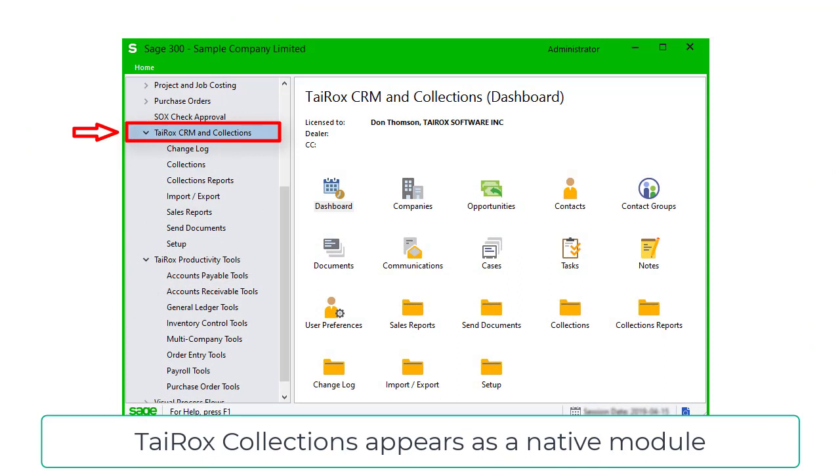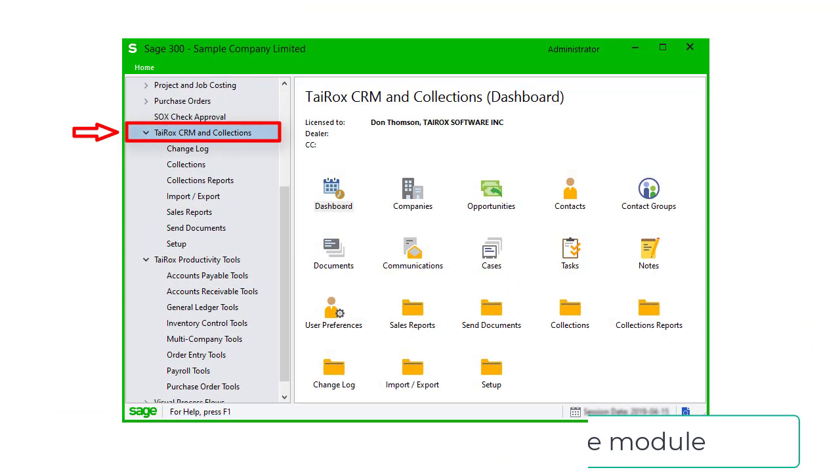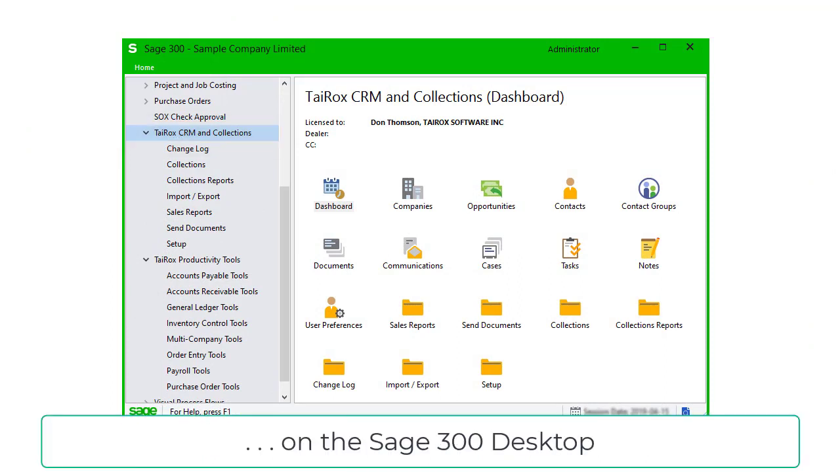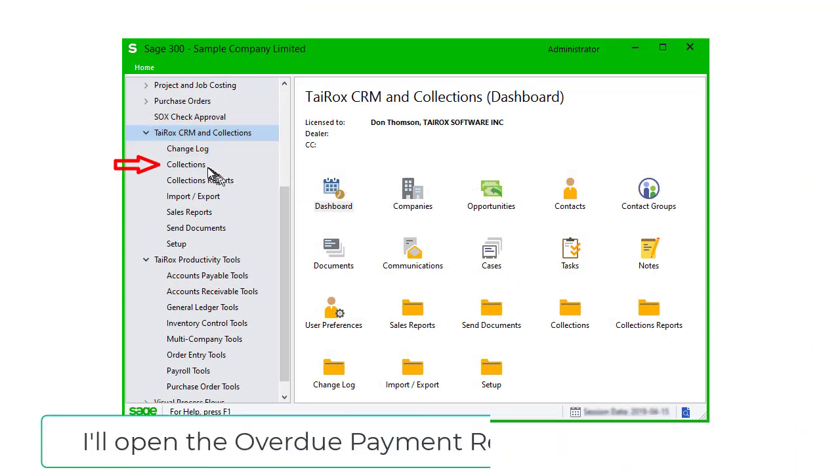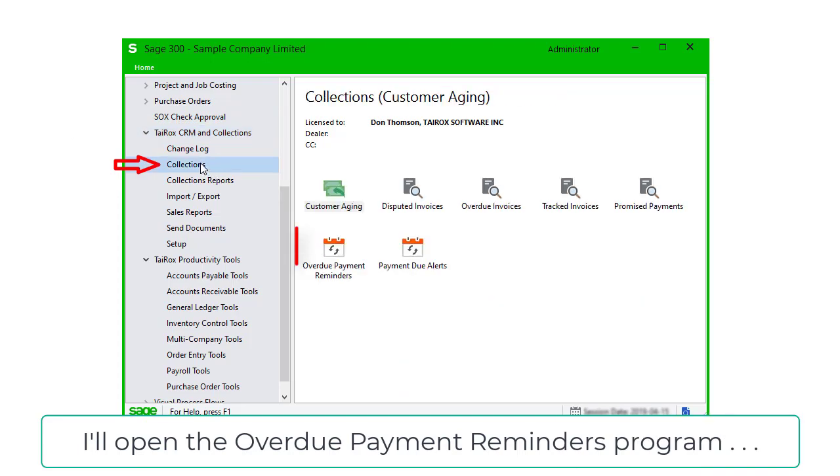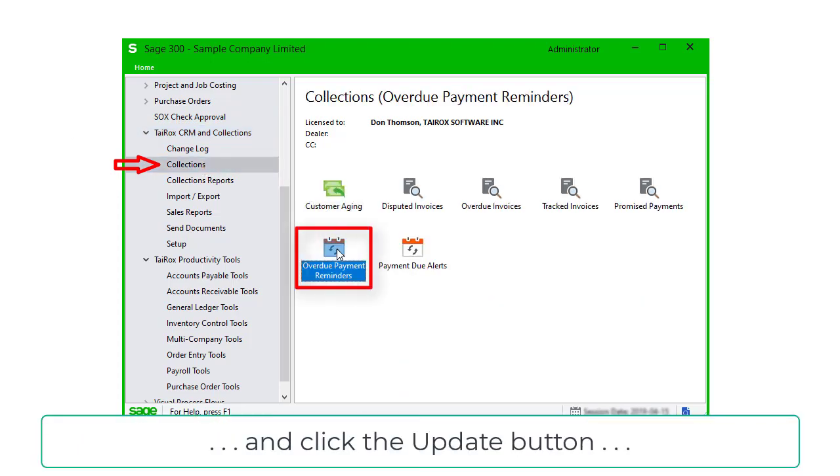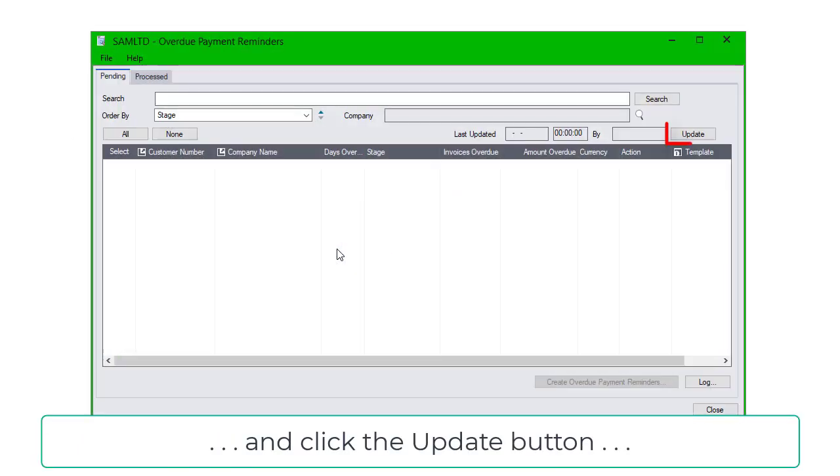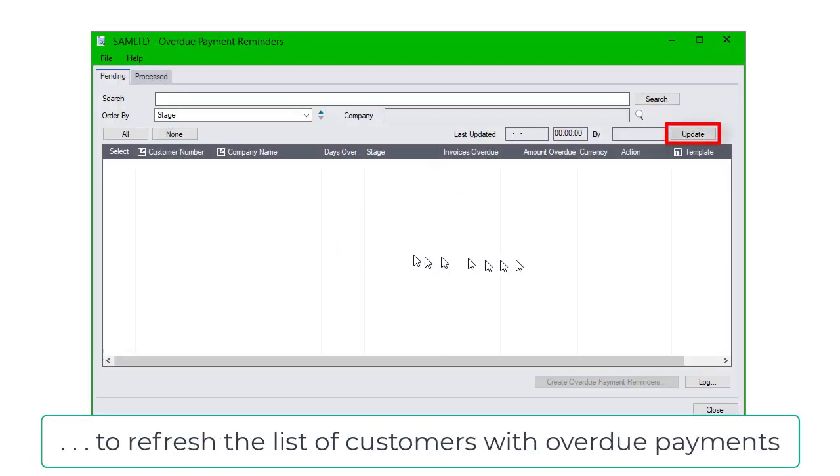Tyrox Collections appears as a native module on the Sage 300 desktop. I'll open the Overdue Payment Reminders program and click the Update button to refresh the list of customers with overdue payments.